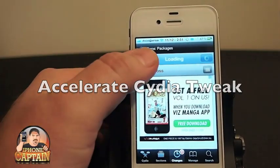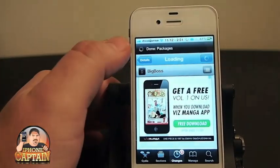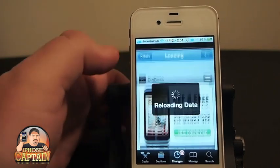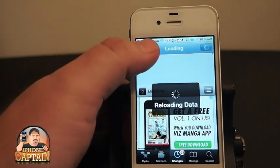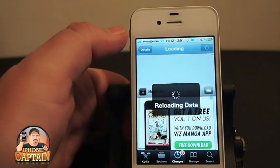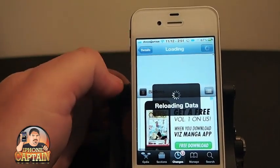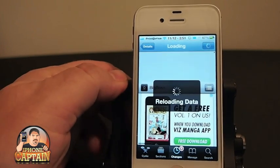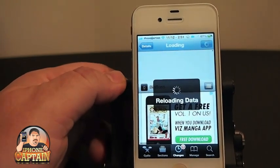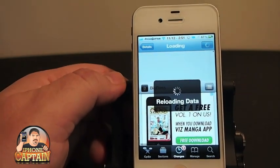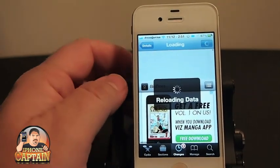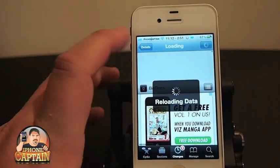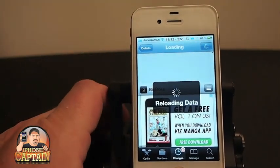Hey YouTube, it's Mitch at iPhoneCaptains. Today we're going to be looking at a tweak called Accelerate in the BigBoss repo. If we can get Cydia to reload the data and quit hanging us up, we'll move on.